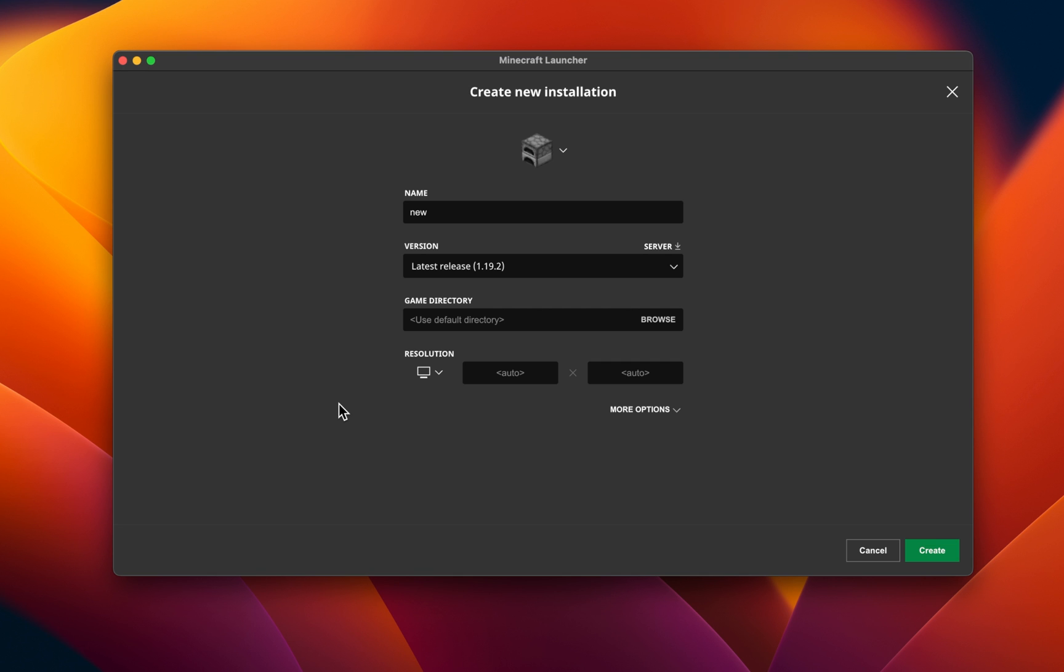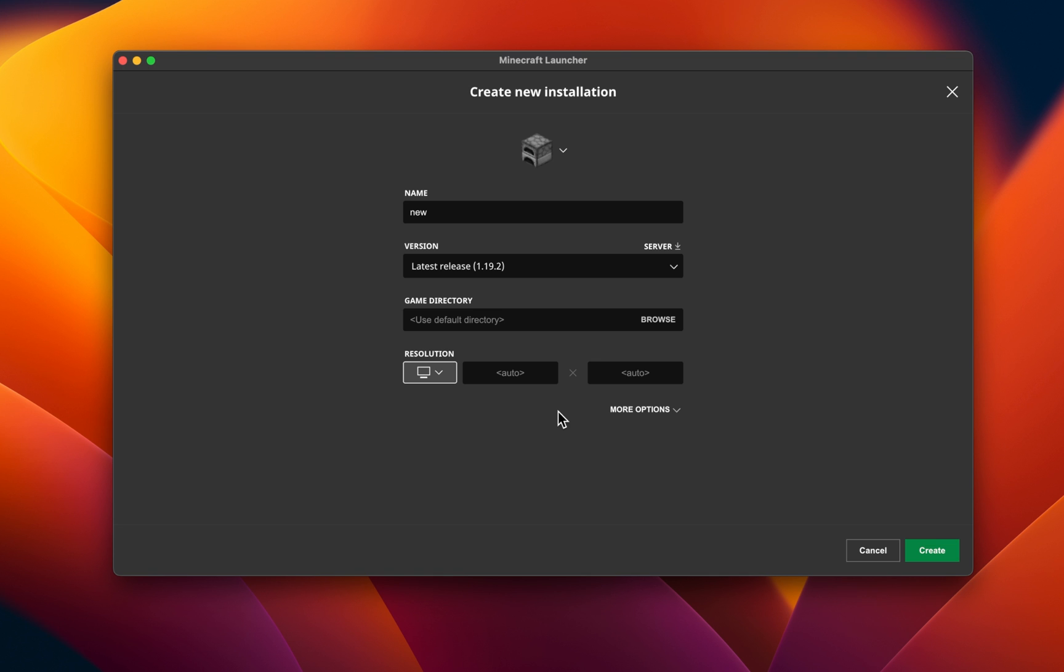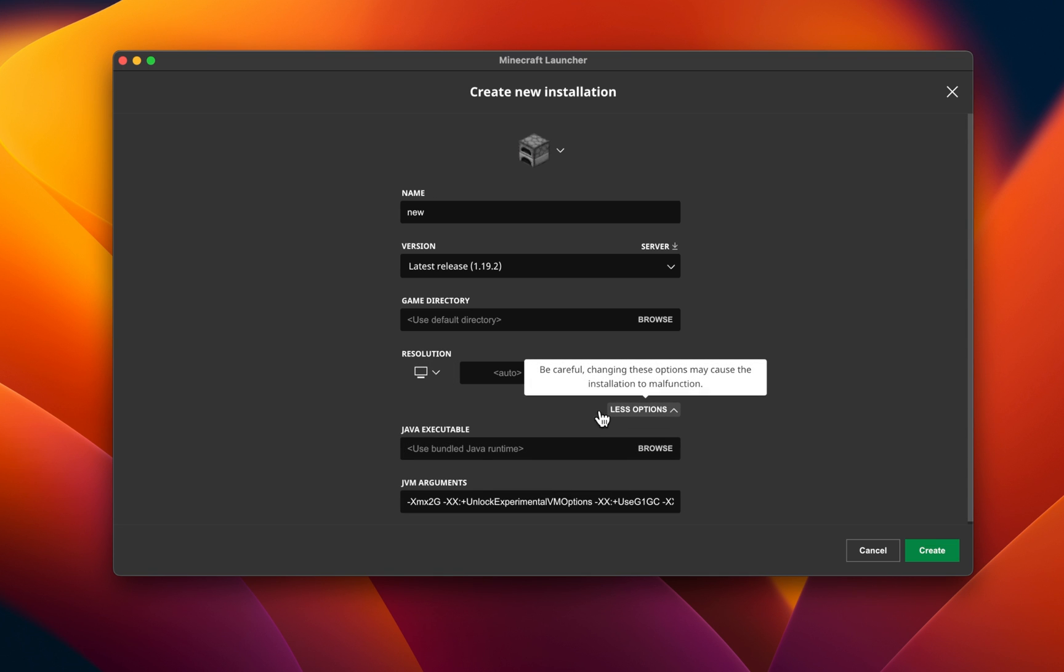Below, you should also make sure that the Resolution option is set to Auto. In case the problem persists, then click on More Options.